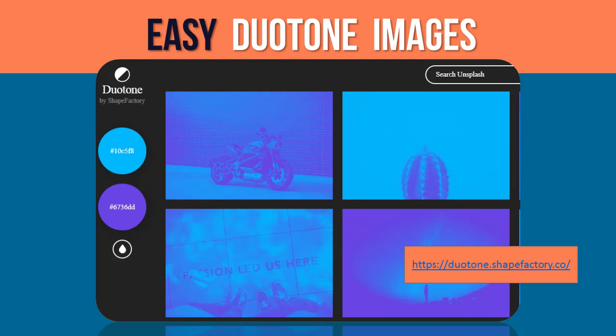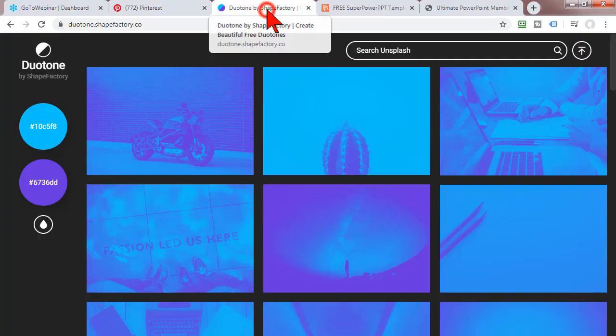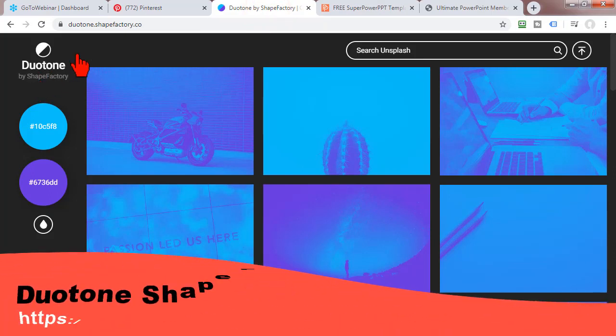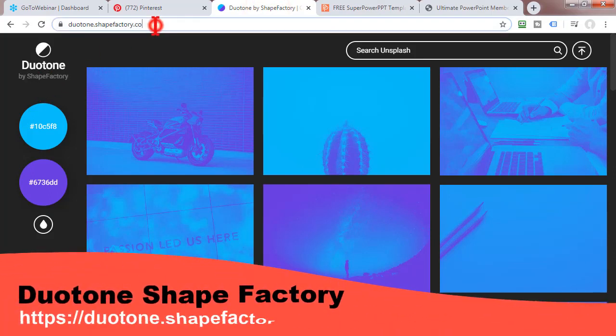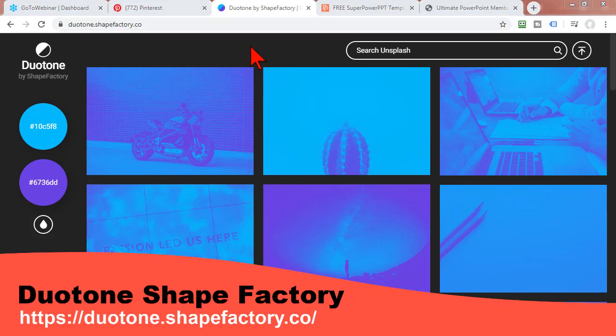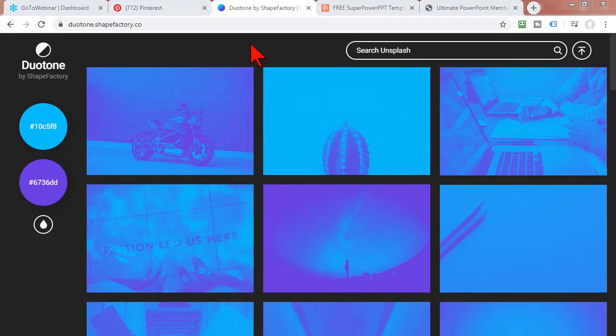I found this kind of cool tool to be able to create these kinds of duotone images. Let's jump over and take a quick look to really easily create these kinds of images. There's this resource called Duotone by ShapeFactory, and I'll go ahead and pop this link in the chat box for you.